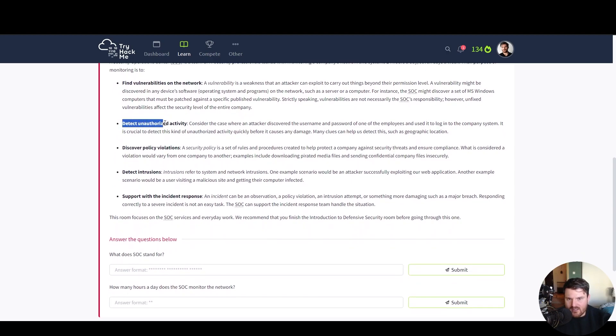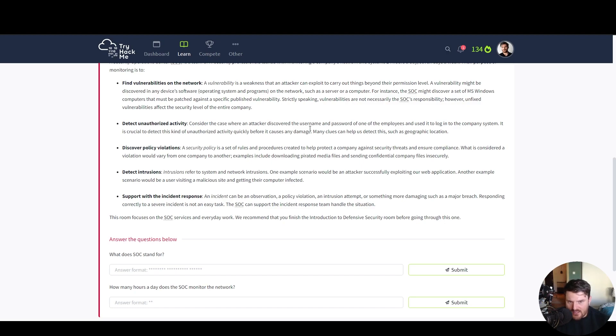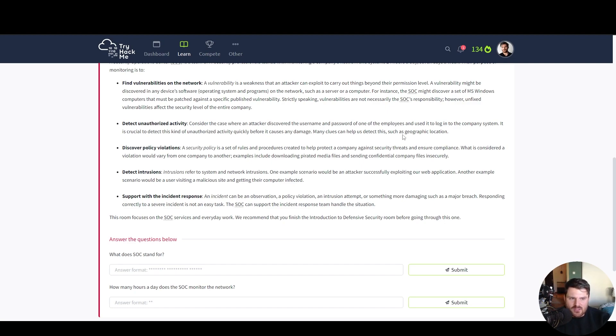Detect unauthorized activity. Consider the case where an attacker discovers the username and password of one of the employees and uses it to log into the company's system. It is crucial to detect this kind of unauthorized activity quickly before it causes any damage. Many clues can help us detect this such as geographic location.